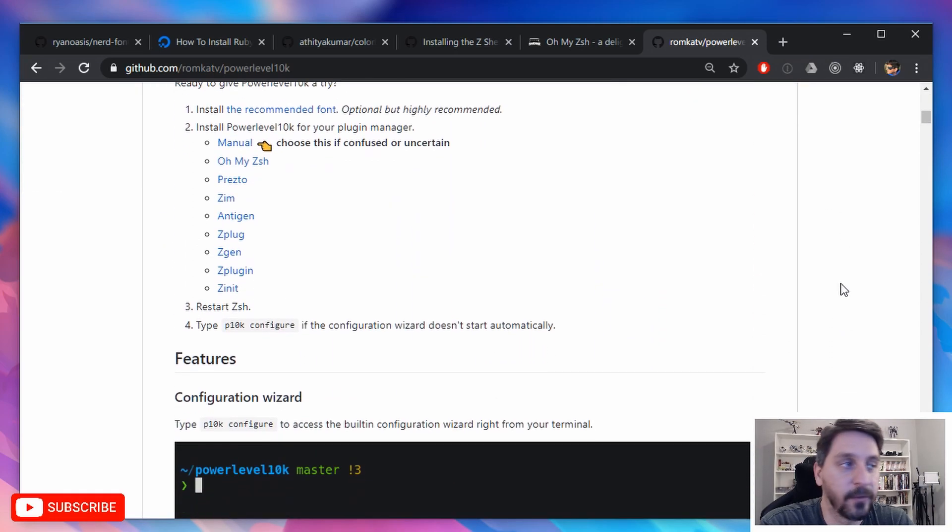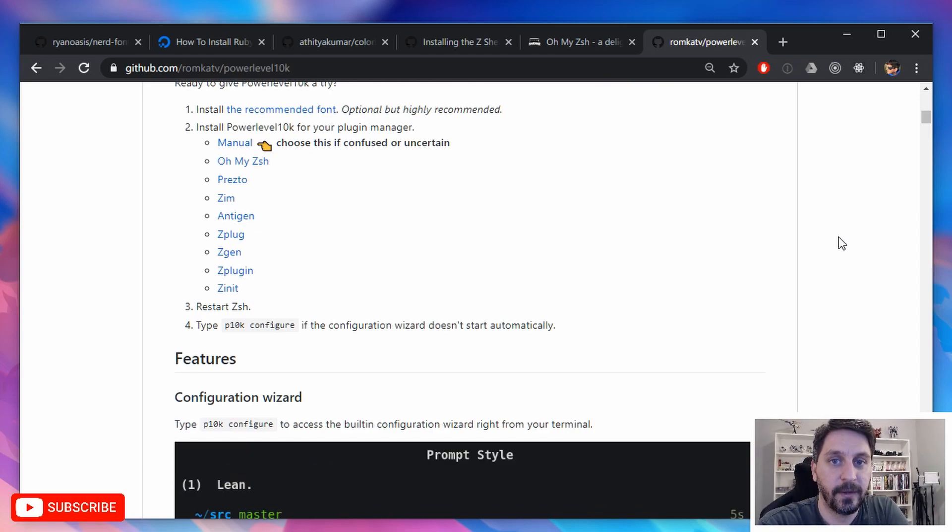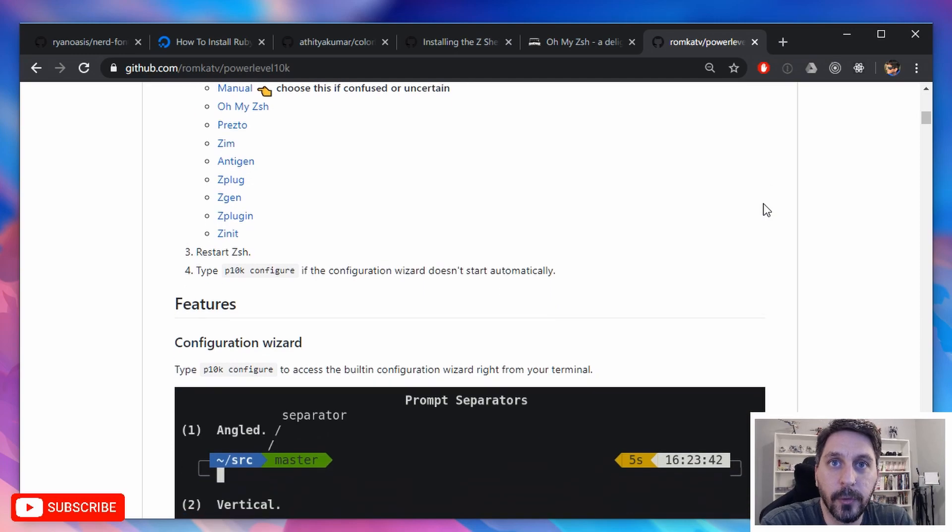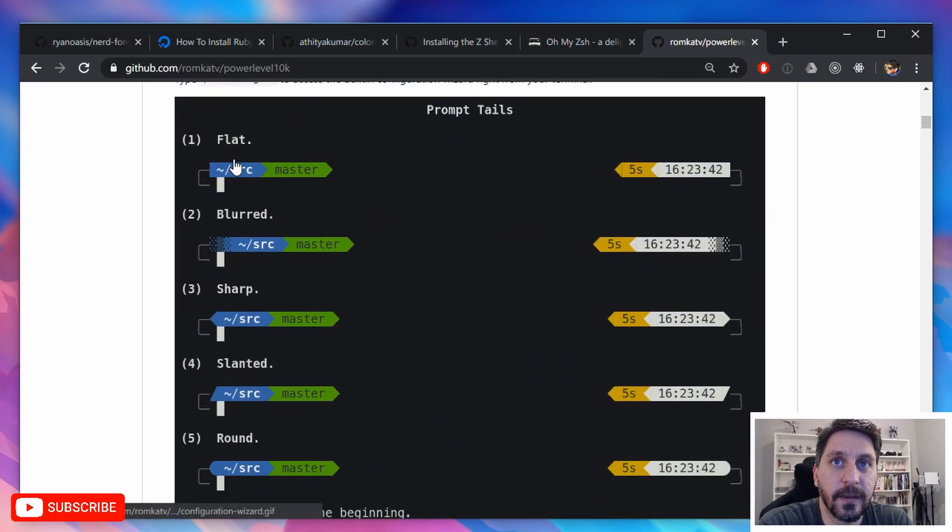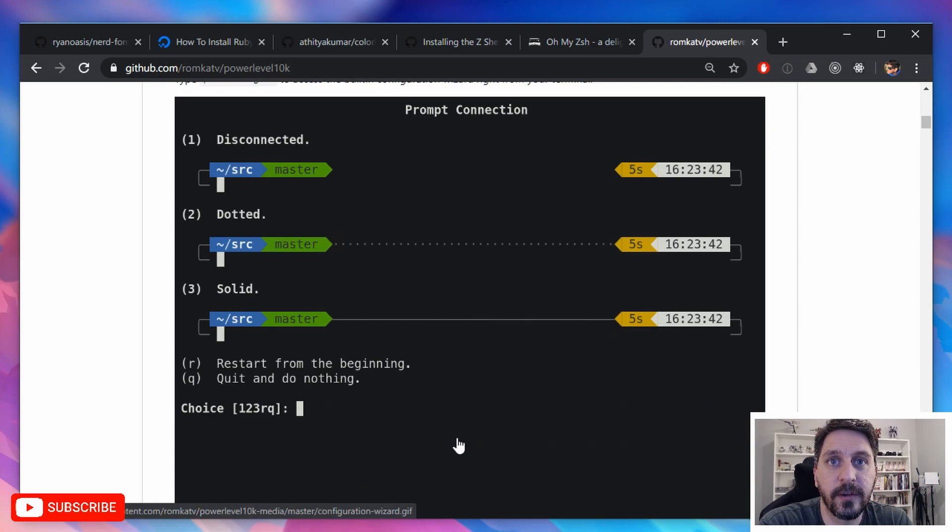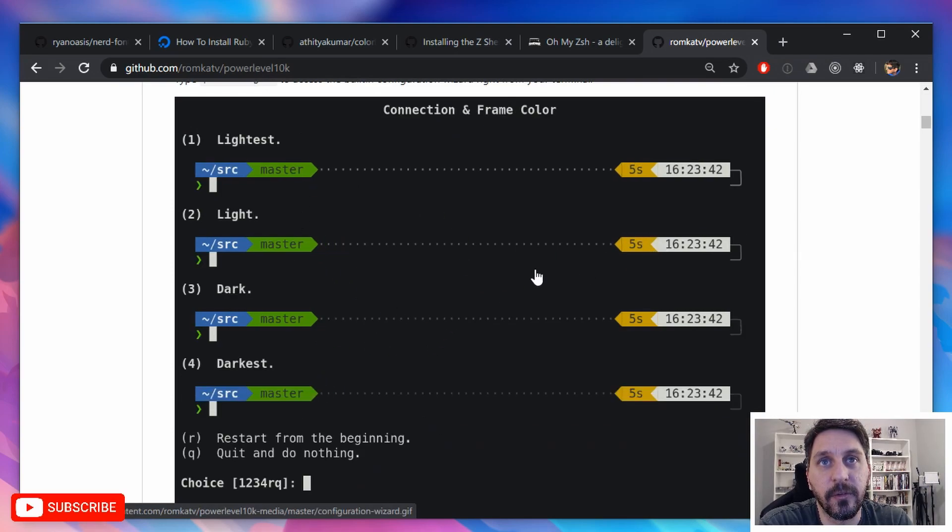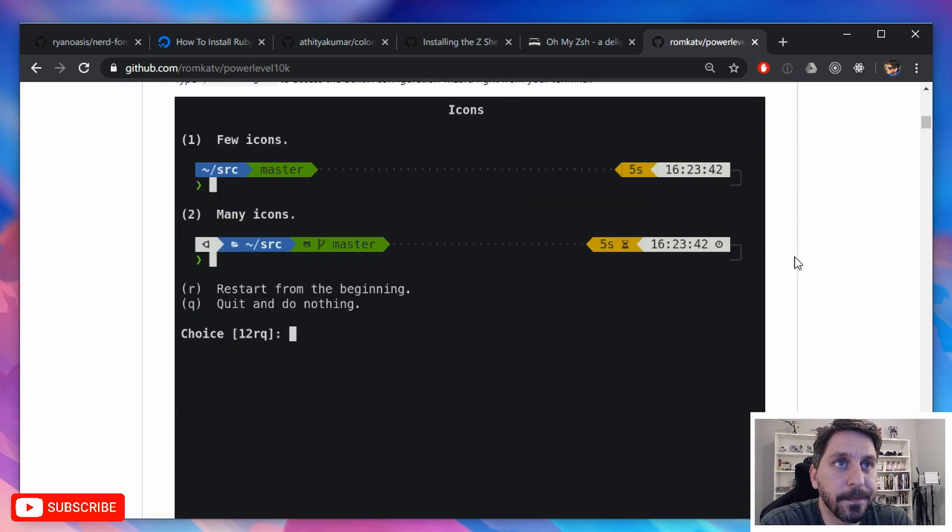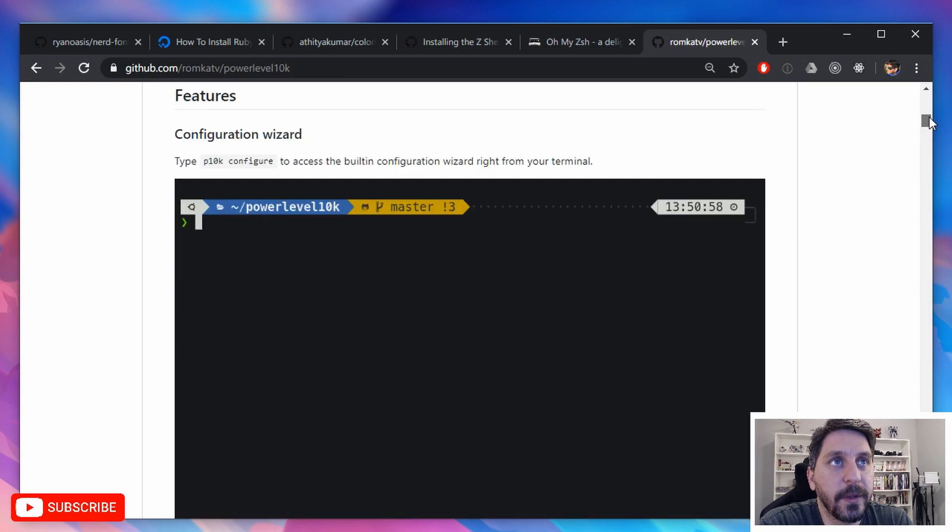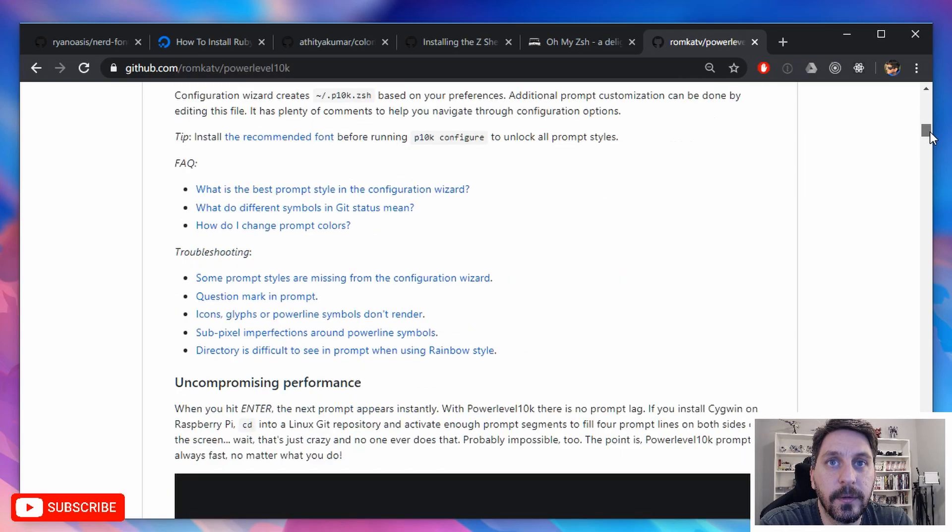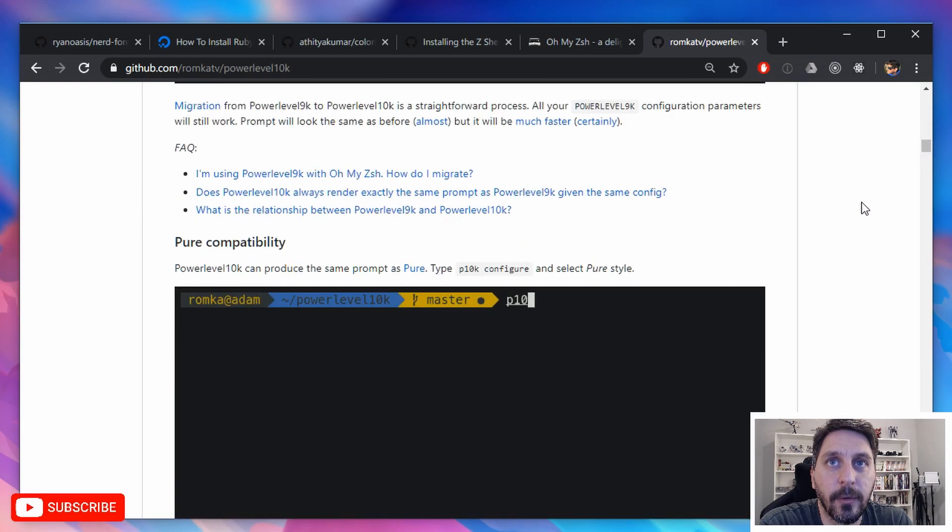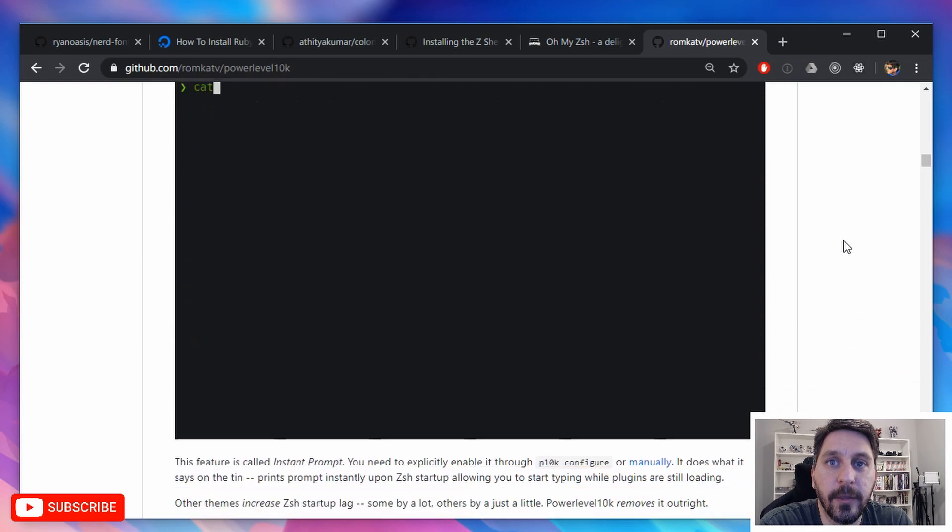And you can kind of see here what that looks like. It's going to take you through these choices here. And as you do that, it'll just build out your prompt for you. But yeah, installing that's pretty straightforward. Essentially you will install it as an Oh My Zish theme and they show you how to do that.